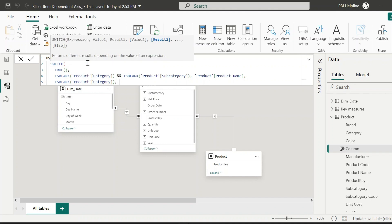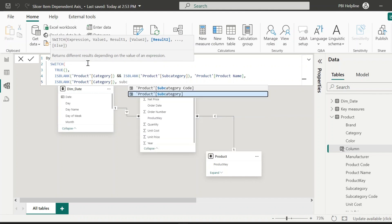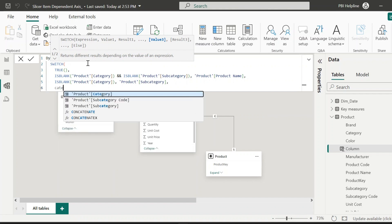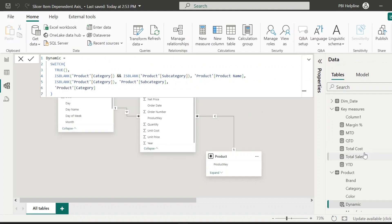Again, if only category column is blank, then return subcategory. And then last it should return category for the default value.